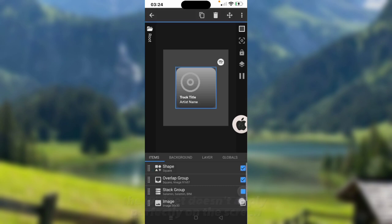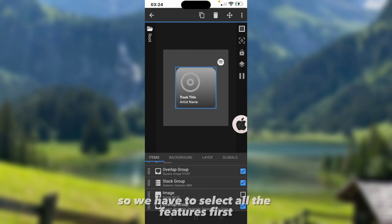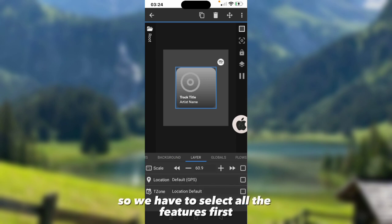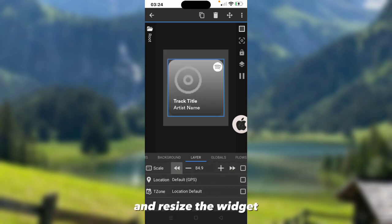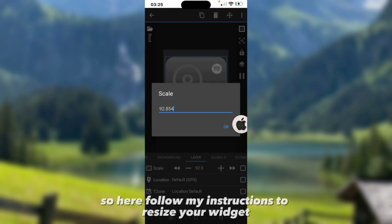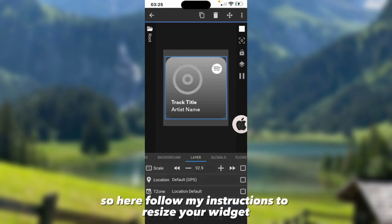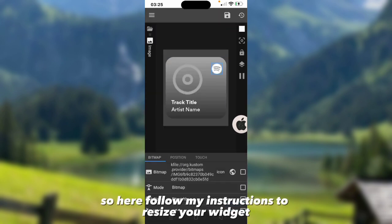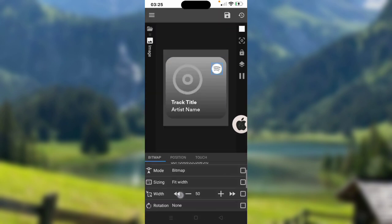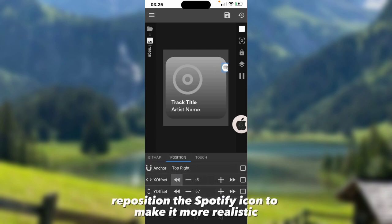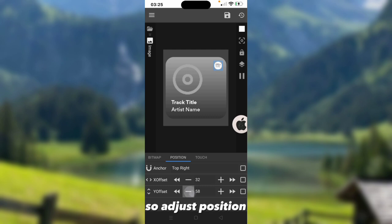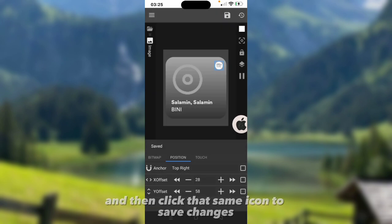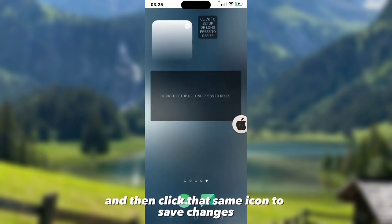Here, the widget doesn't apply perfectly on the screen. So we have to select all the features first and resize the widget. Follow my instructions to resize your widget. Also reposition the Spotify icon to make it more realistic. Adjust position and then click that same icon to save changes.